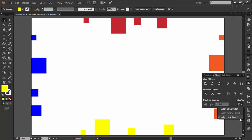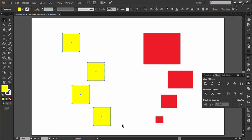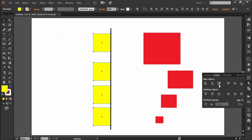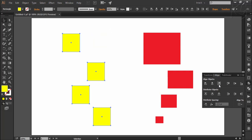So far we have aligned objects with the artboard as the reference. Now let's see how Align to Selection works. I have selected these yellow squares. If I choose Horizontal Align Left, Illustrator will find the leftmost point of the selected objects and align all the squares to that left line. Similarly, if I choose Horizontal Align Right, Illustrator will find the rightmost point and align all squares to that point. And if I choose Horizontal Align Center, Illustrator will find the center of the selection area and align the squares accordingly.